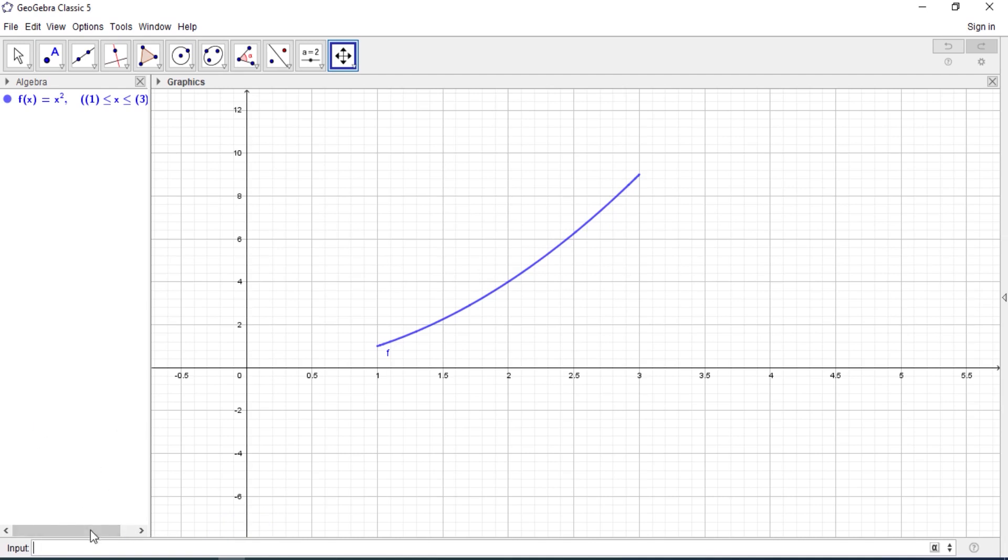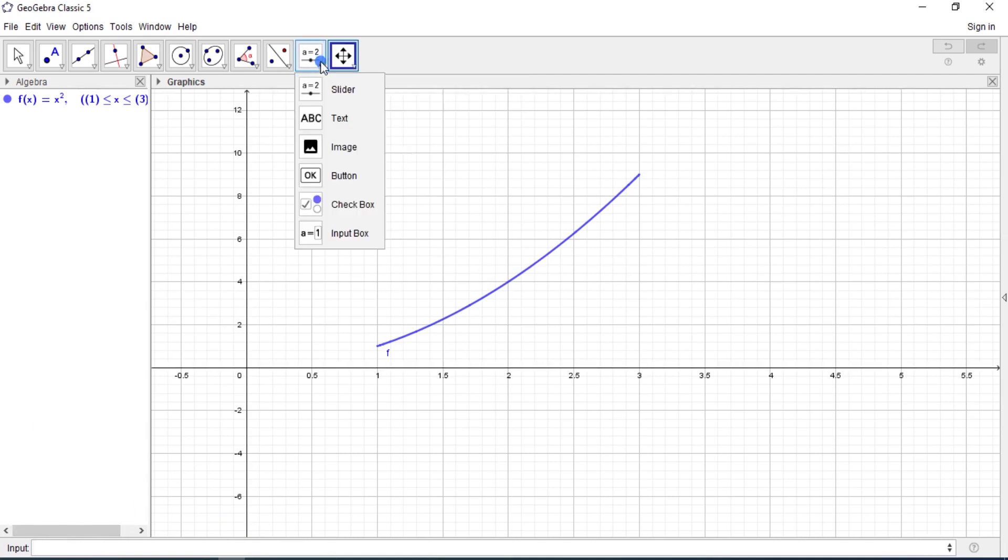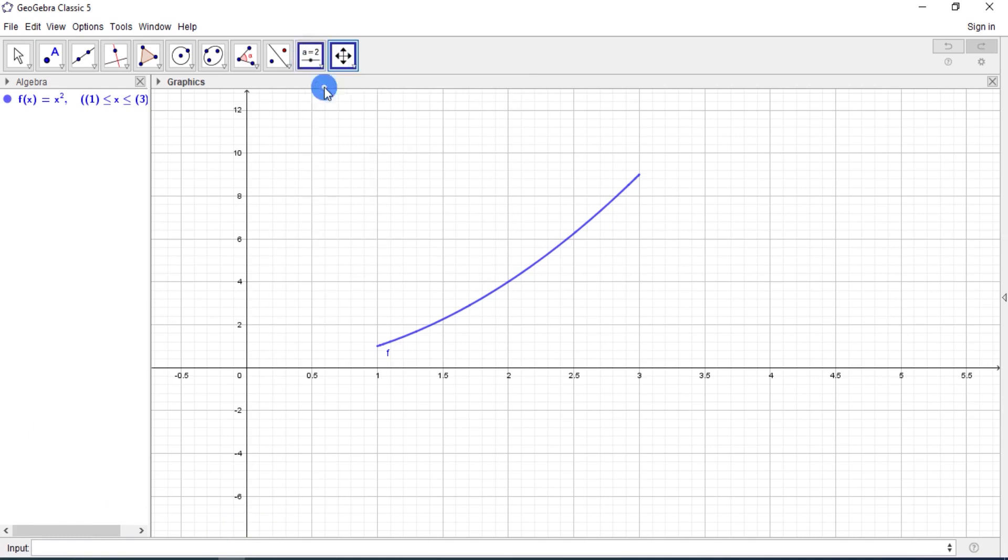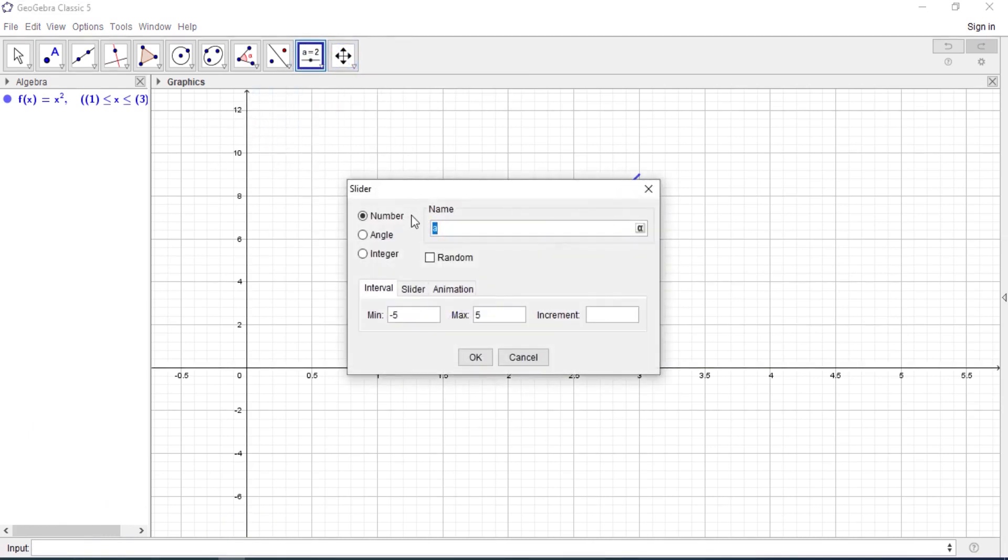So all you need to do is define a slider. We are defining the slider because that will determine the number of rectangles. So we call it n, number of rectangles, and we know it is supposed to be, so we are starting to compare it to let's say a thousand.